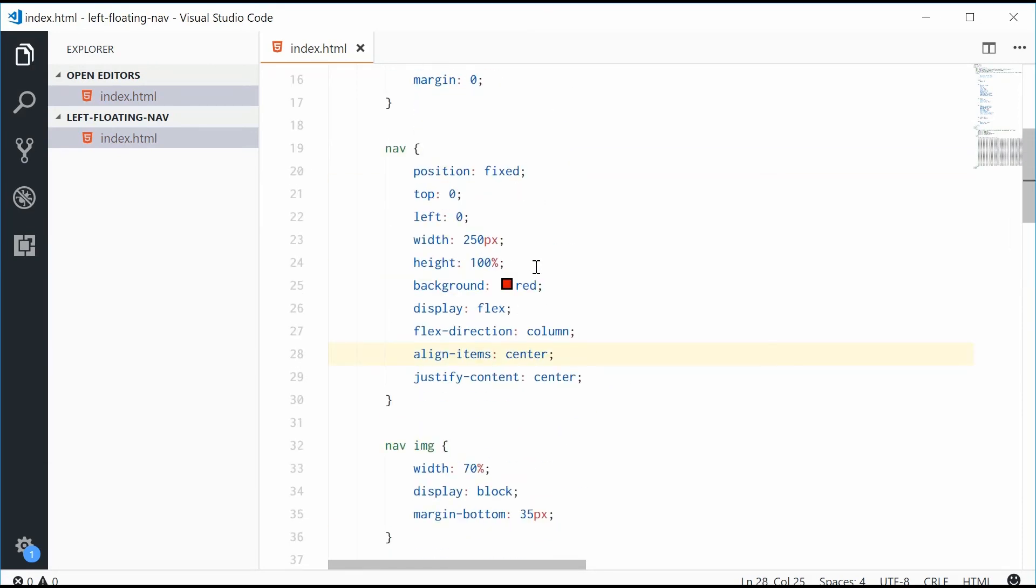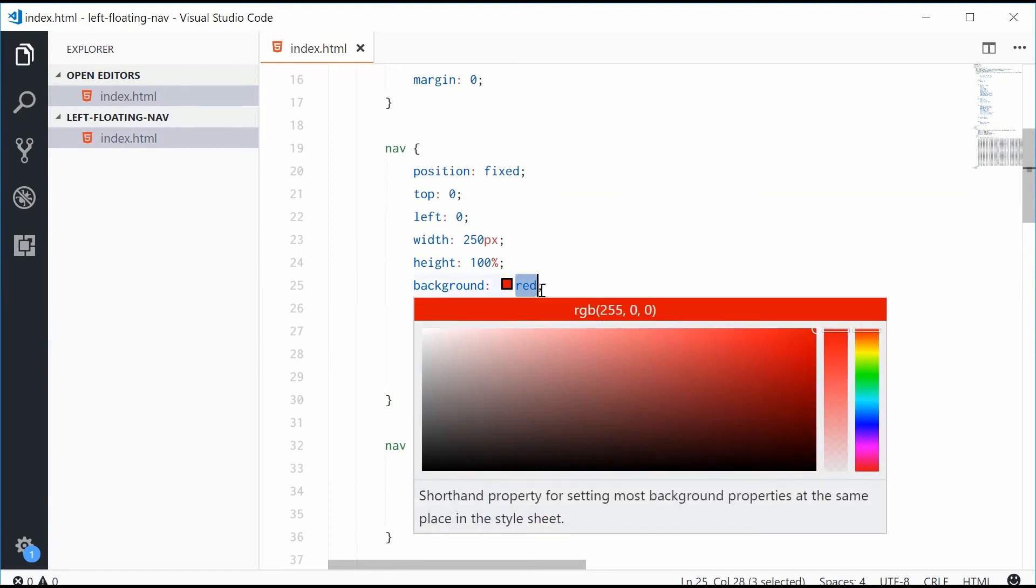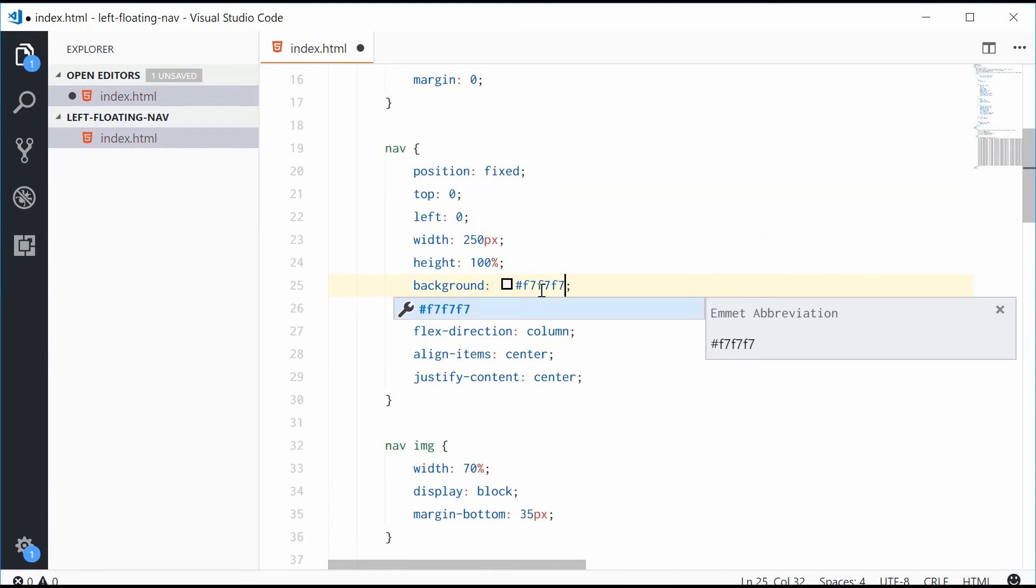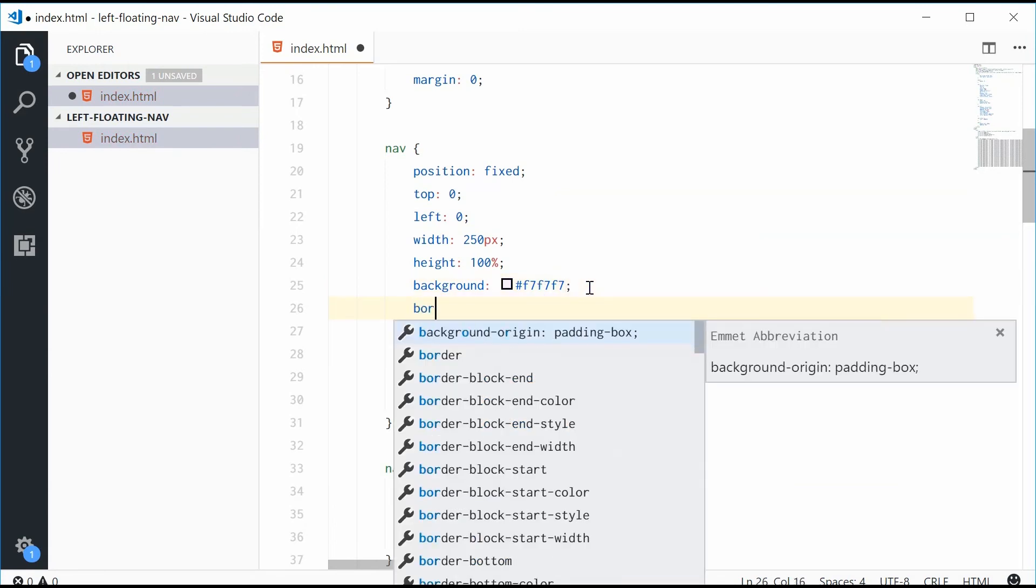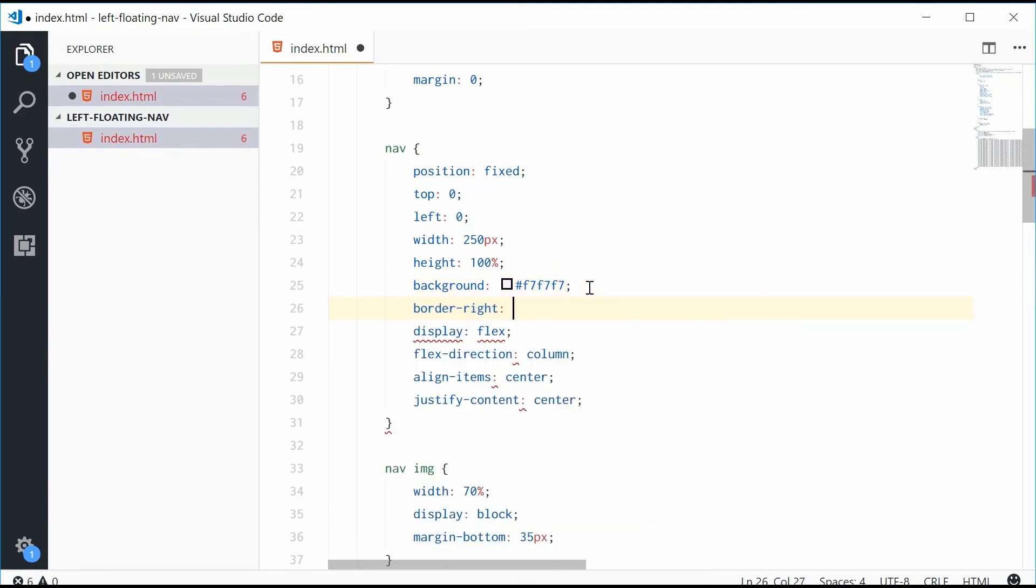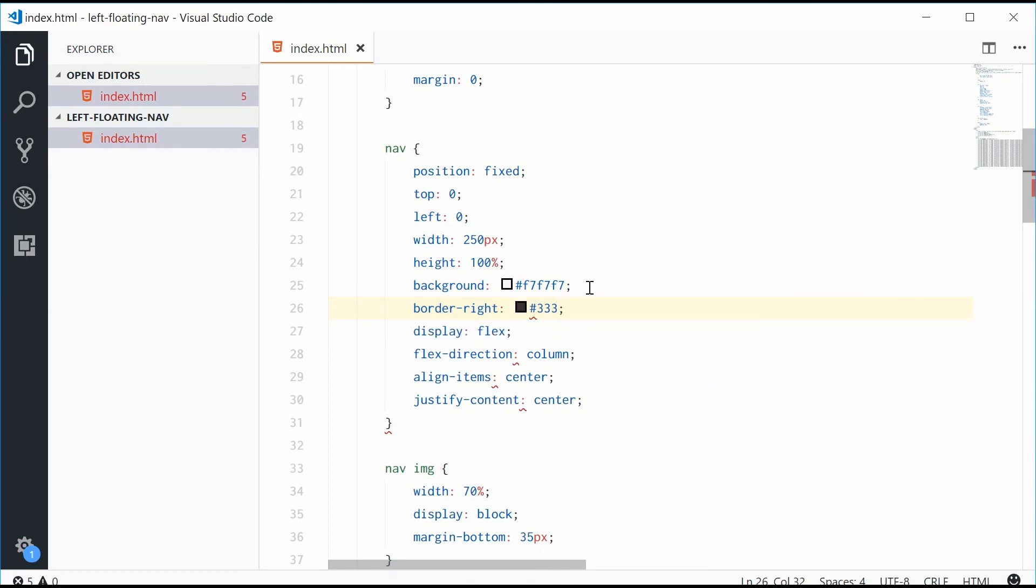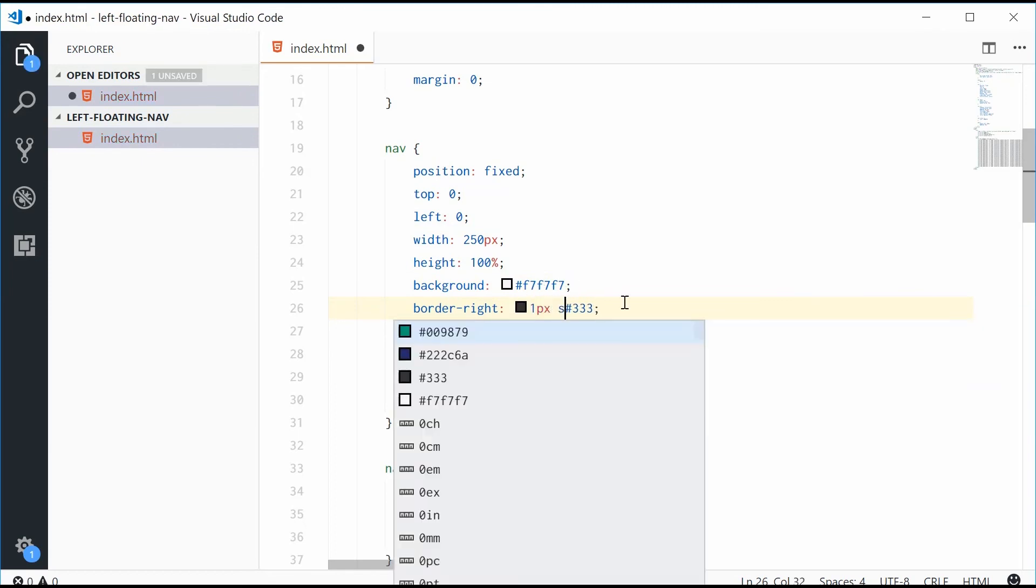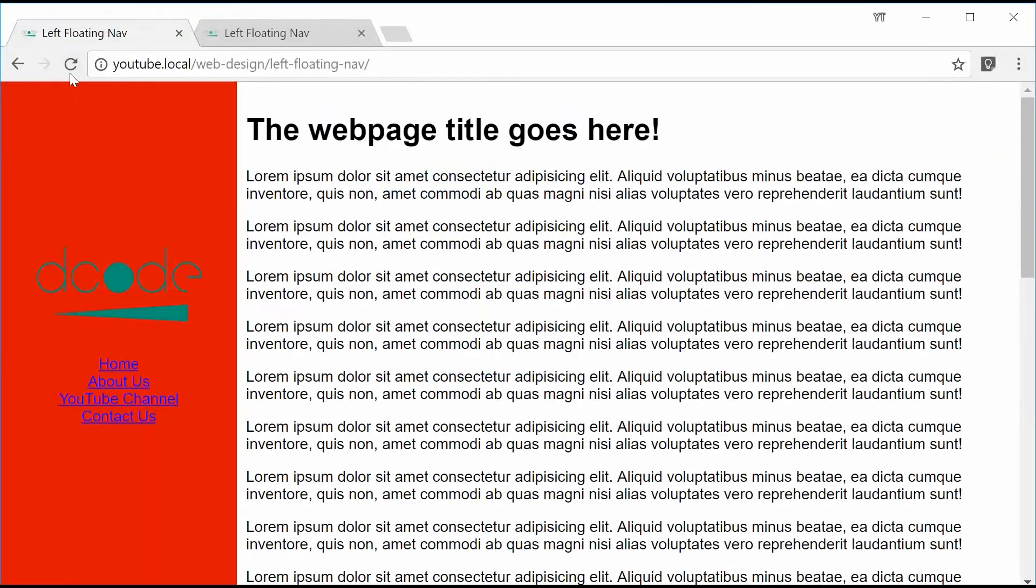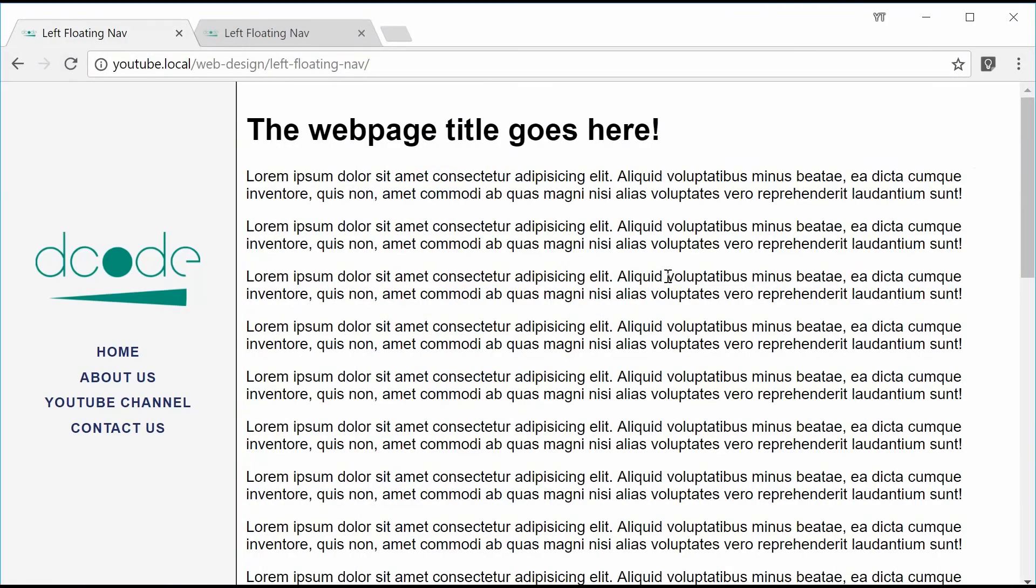We're also just going to change the background color for the actual navigation bar, something like f7f7f7, and give it a border right of one pixel solid 333. So now we get this result right here. Boom, like that.